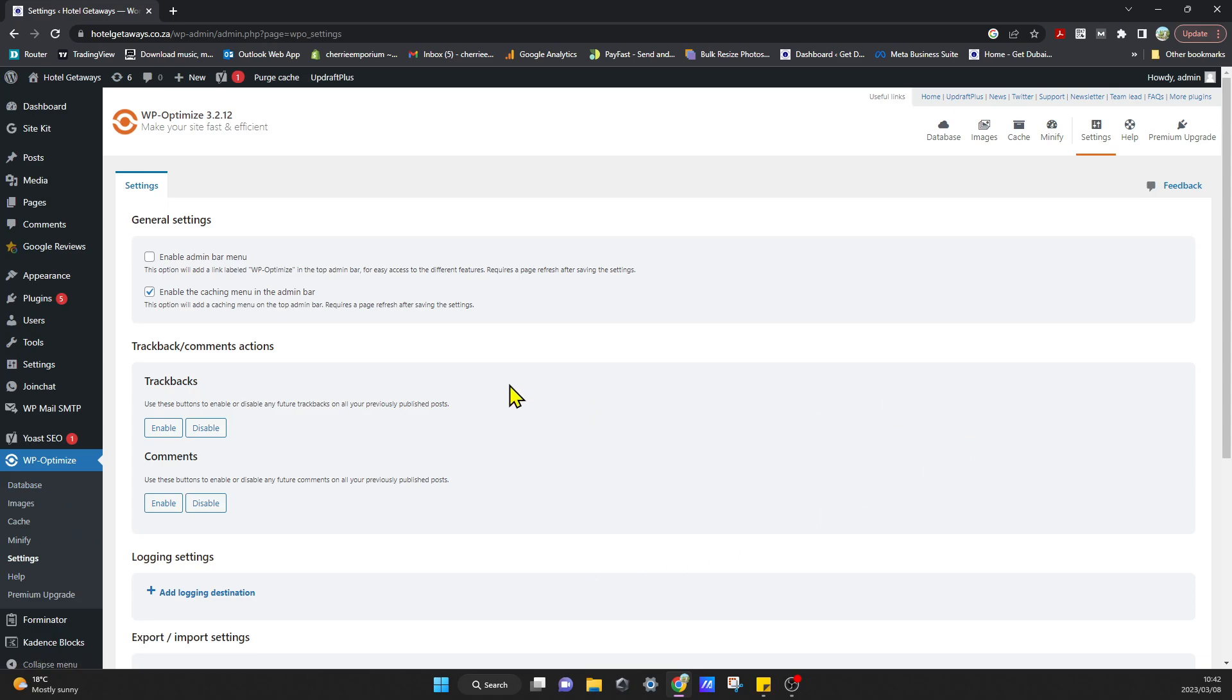Yeah, I think that's it. That's all the settings we need to change. If you guys found this video helpful, please like and subscribe to the channel. Thanks, cheers, bye!